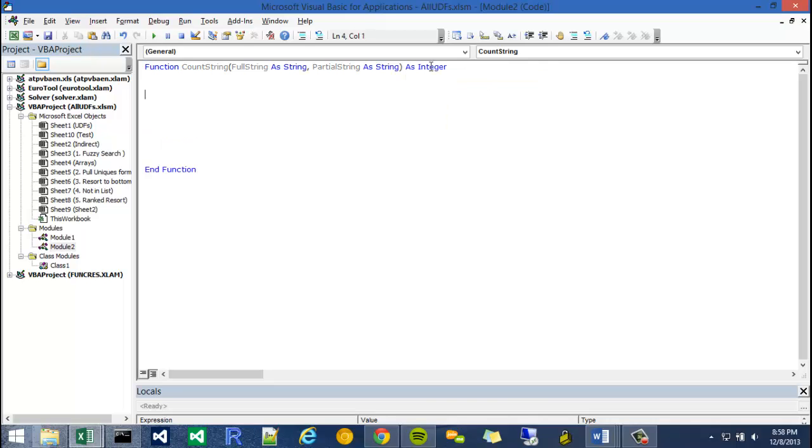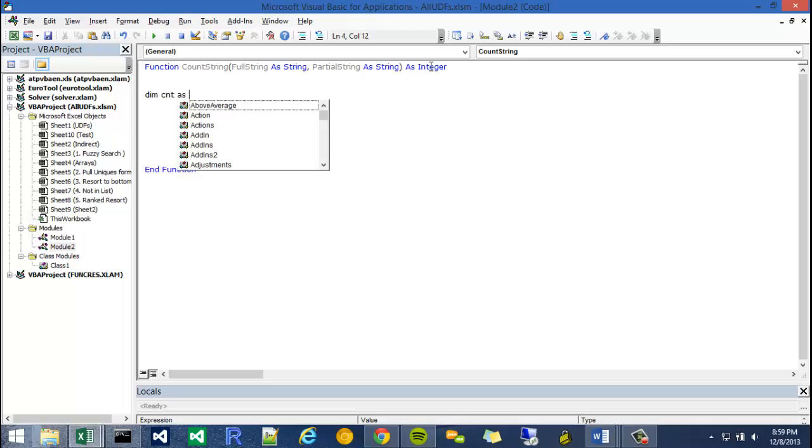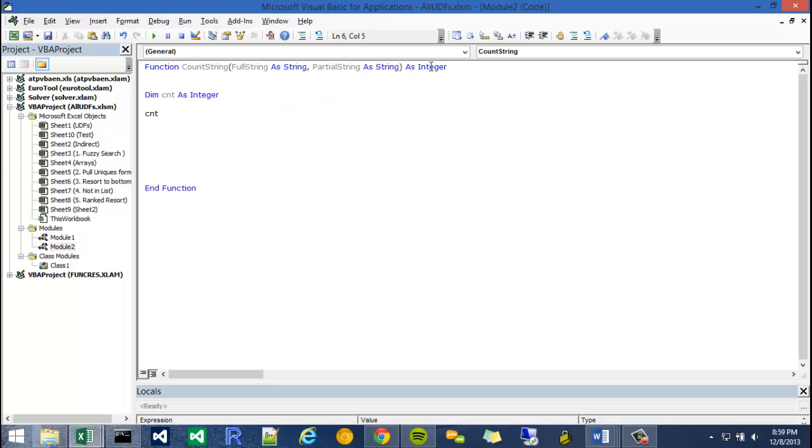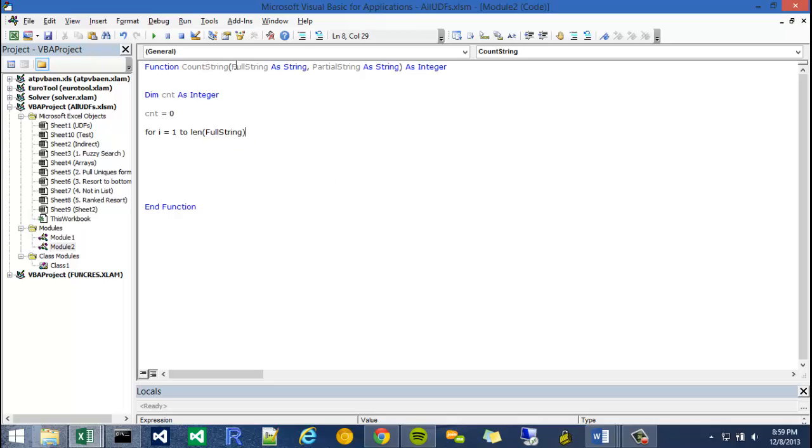So I'm going to declare count string as an integer. And the first thing I'm going to do is actually create a counter. So a counter is used very often within loops, and we're going to be using a for loop in this video. So I'm just going to write dim CNT as integer. I'm going to set my CNT variable to 0, and I'm going to start my for loop.